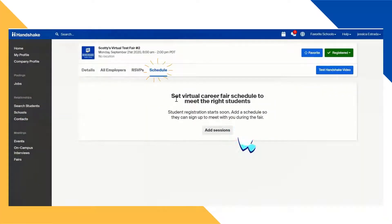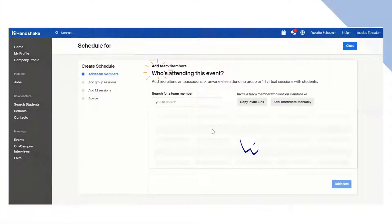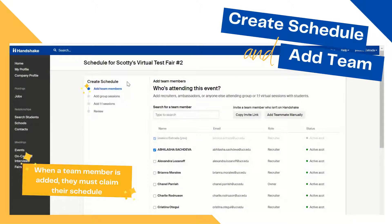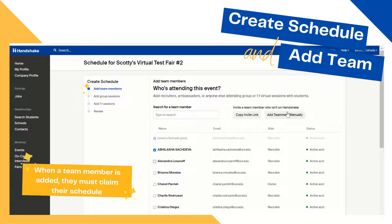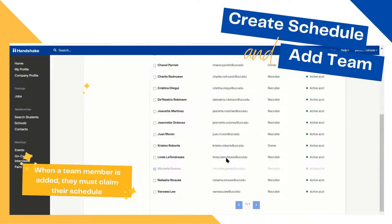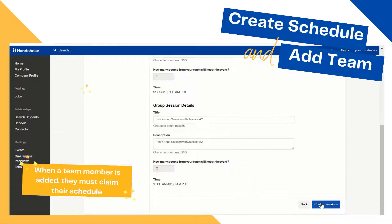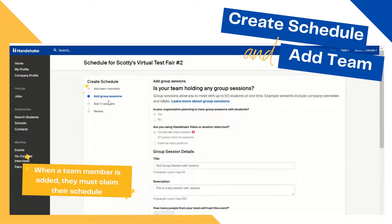When you're ready, click on Schedule and this window will pop up. You will be able to add your sessions by clicking the Add Session button. Now you are ready to create your schedule. The first step is to add team members — these are the team members that will be actively recruiting the day of the event. You can search for their name and click the box next to their name, or you can add them manually. Once you're done, click Add Team at the very bottom and move on to the next step.